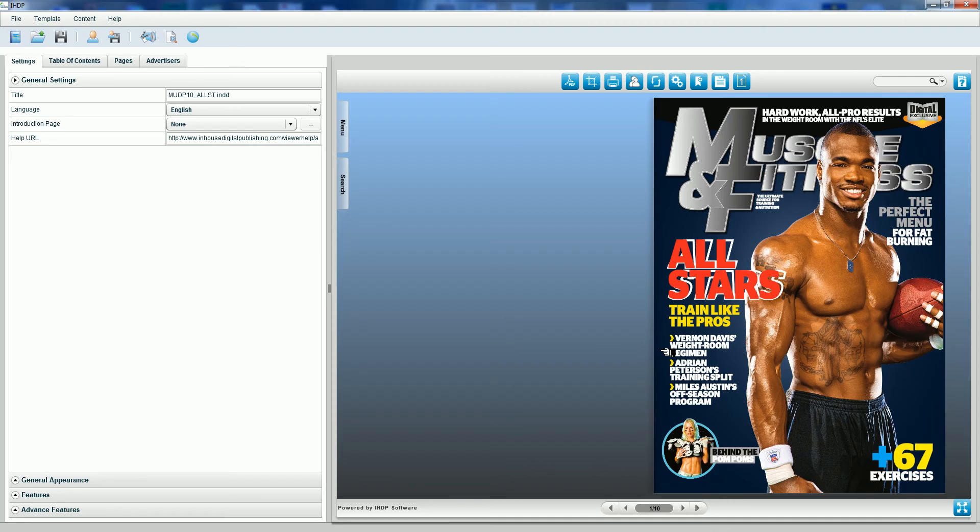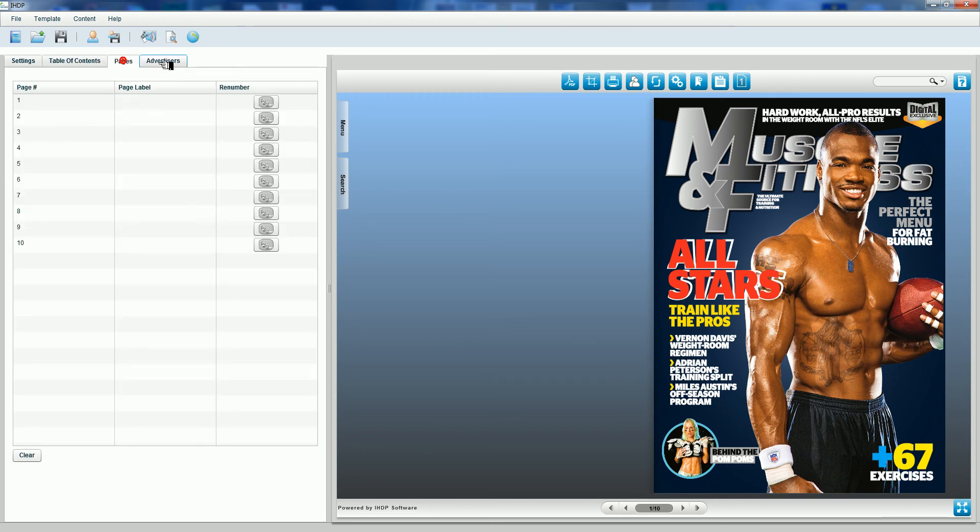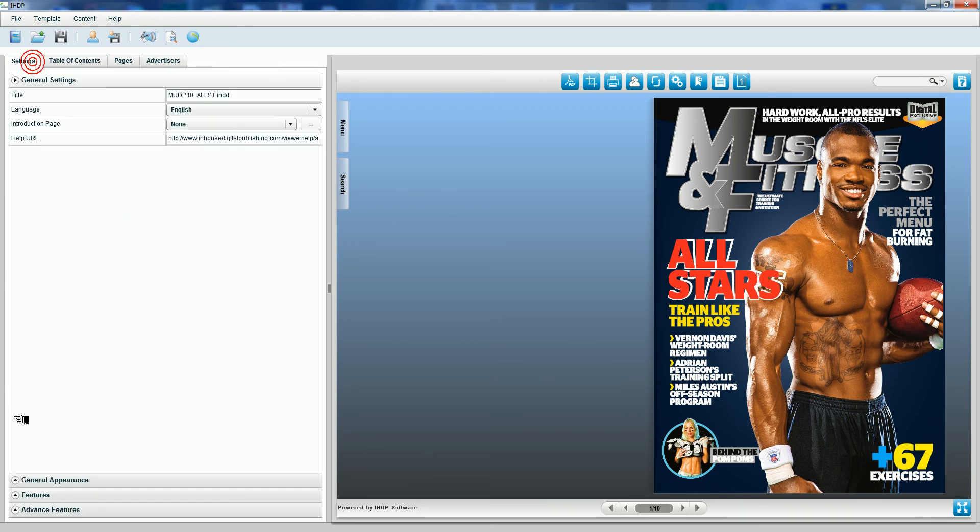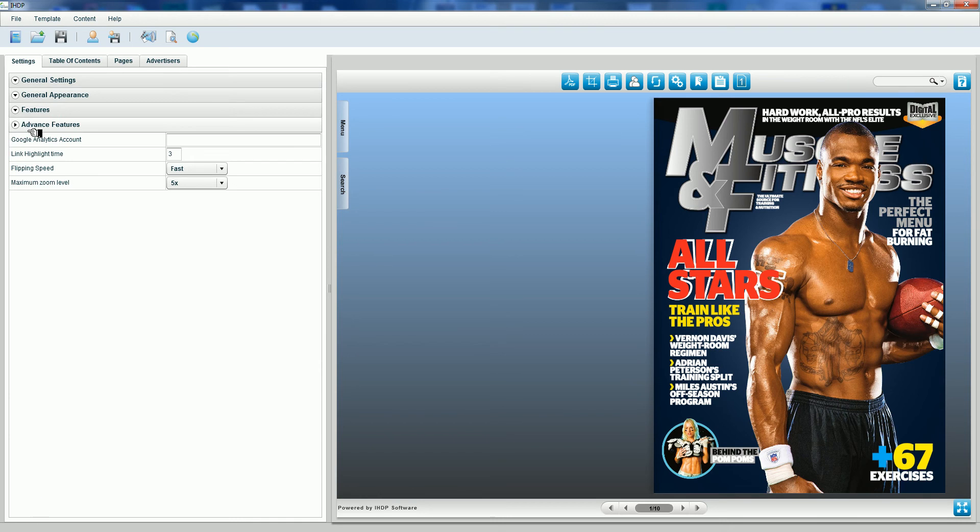Once IHDP has successfully imported your PDF file, it's now time to make your customization choices. You just have four side tabs to consider, four drop down tabs to consider.